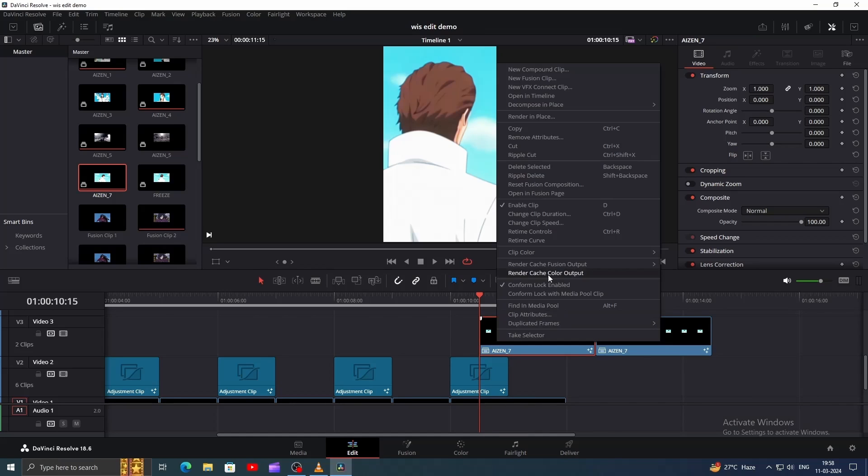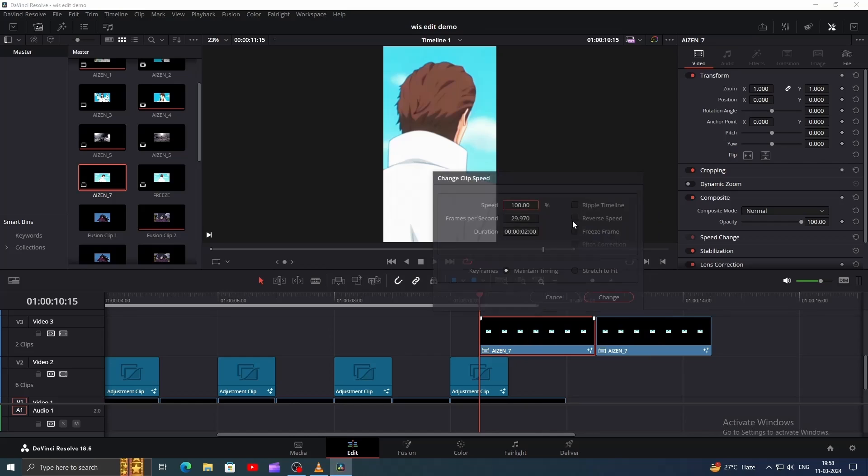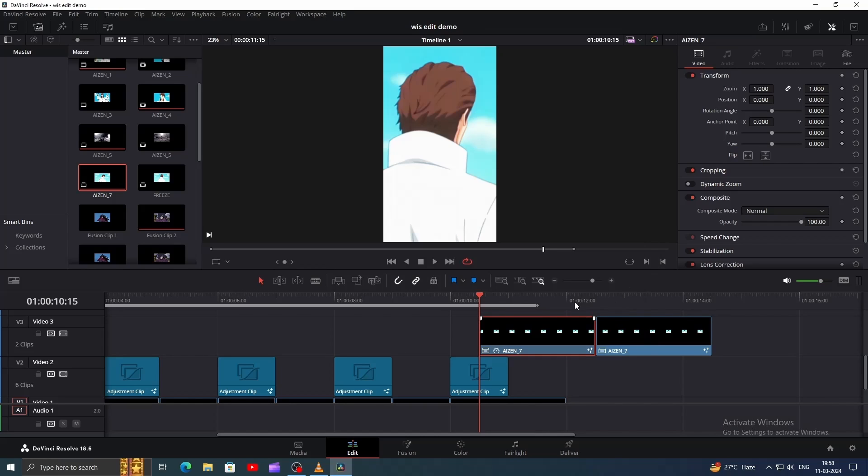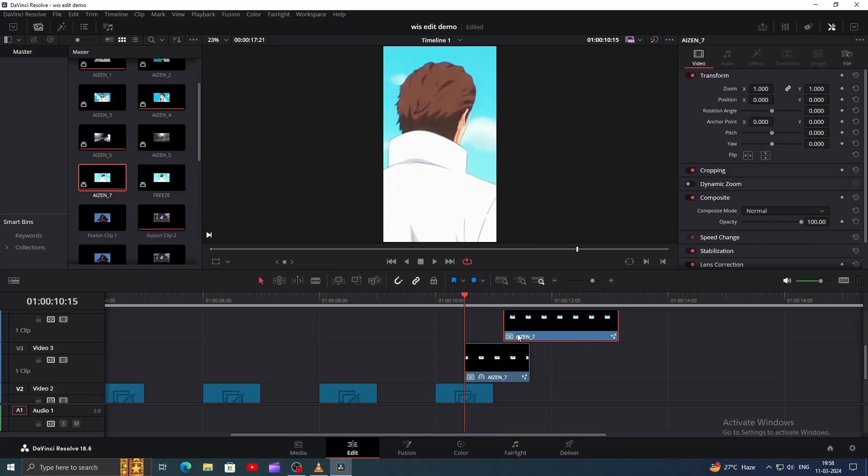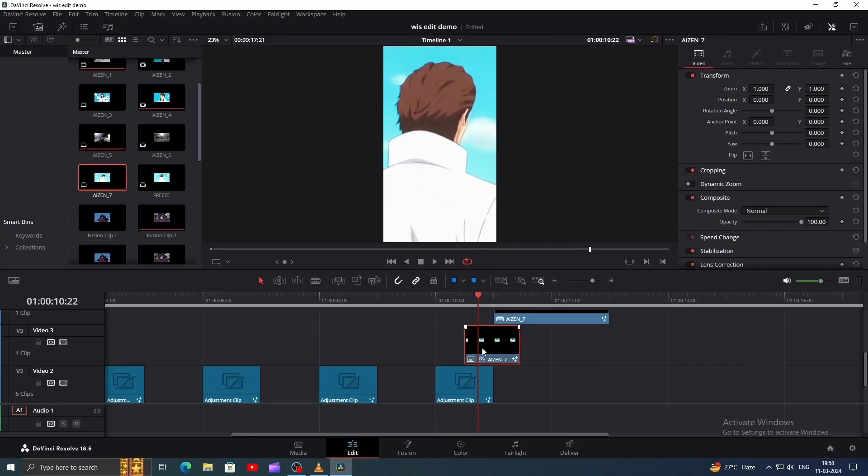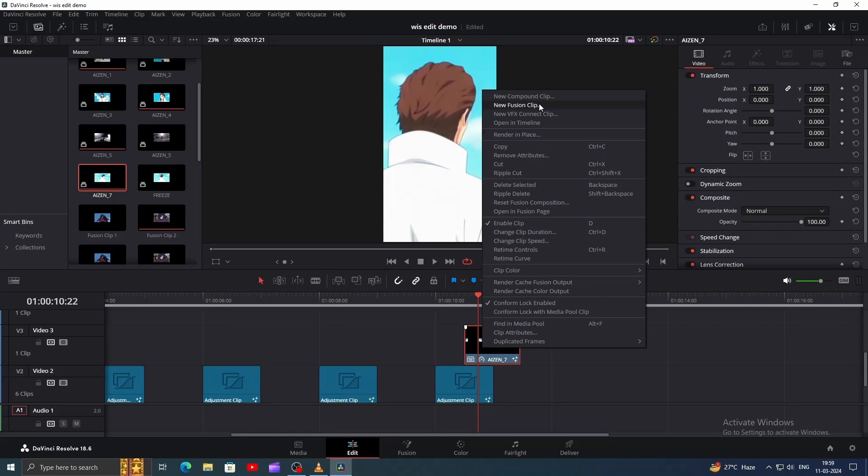Go to the first clip, right-click, change clip speed, and tick on Freeze Frame. This will make the video a still image. Then trim it down to almost half and add the duplicate clip on top of it. Now right-click on the still image and create a new Fusion clip.